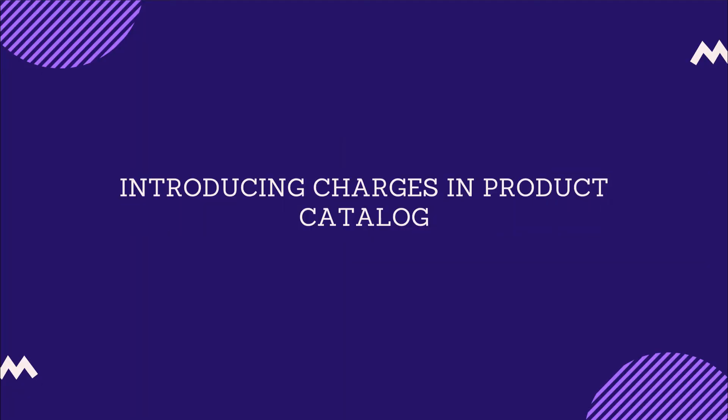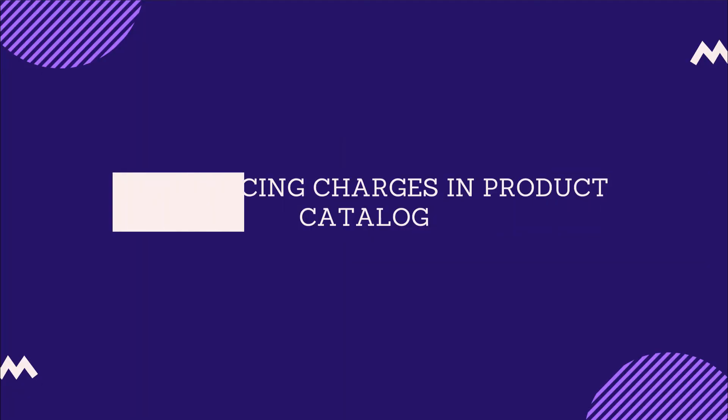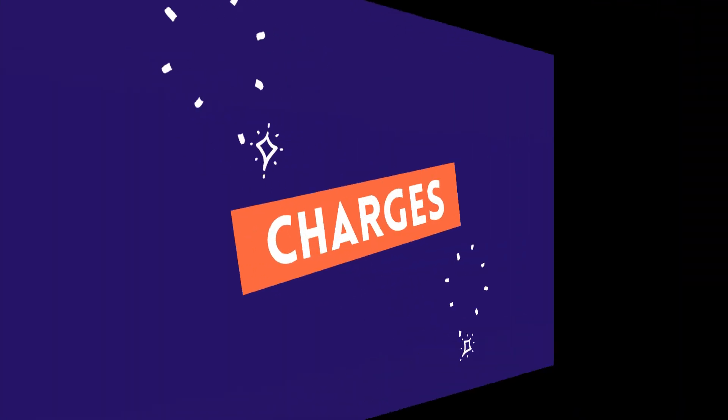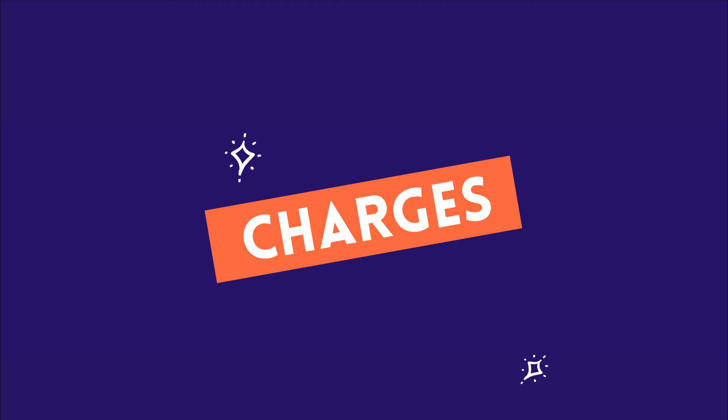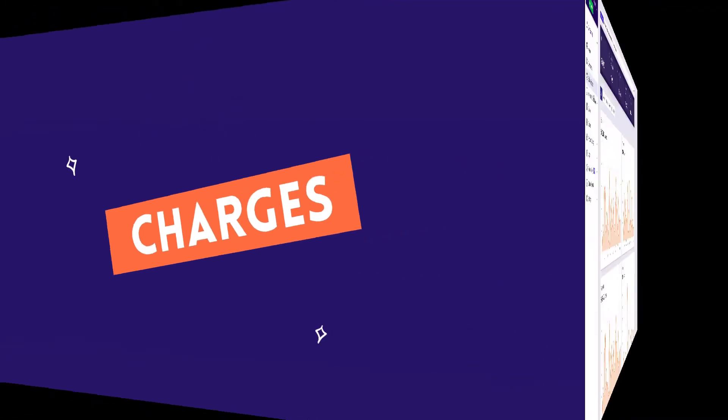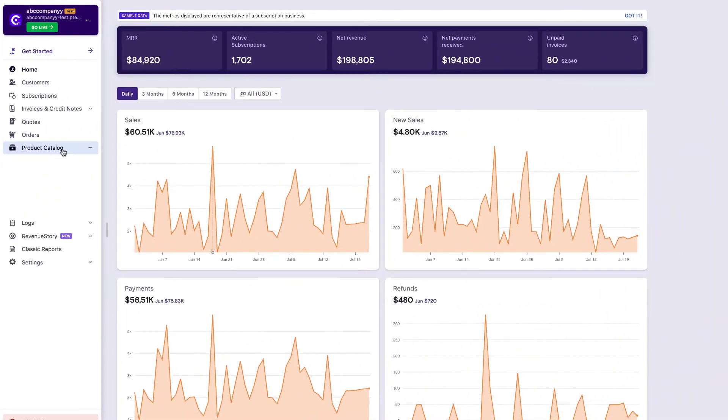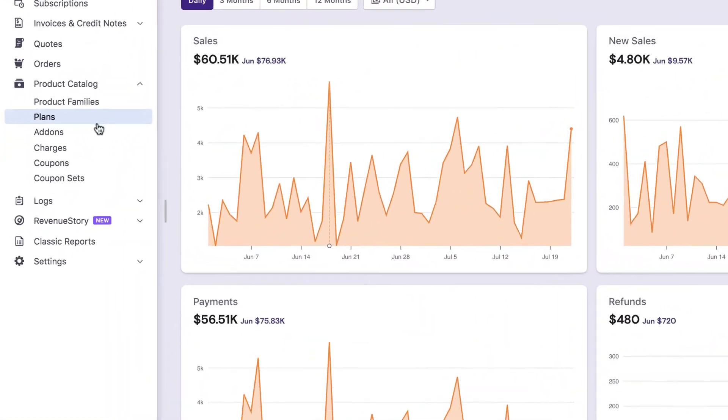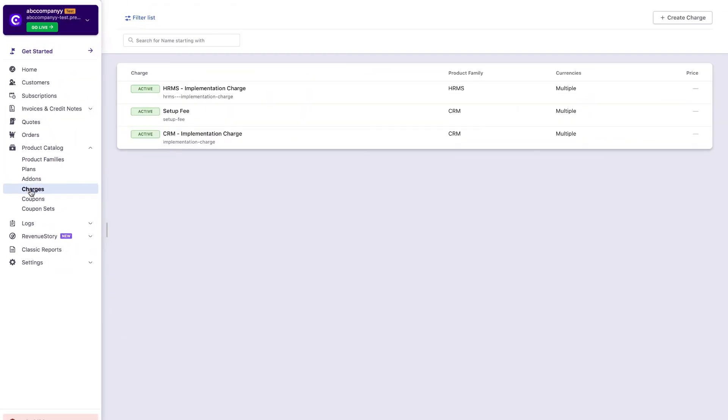Introducing Charges in Product Catalog. What was earlier called non-recurring add-ons, are now charges, and they get an exclusive spot in your product catalog. Products and services that are non-recurring can be managed effectively using charges.